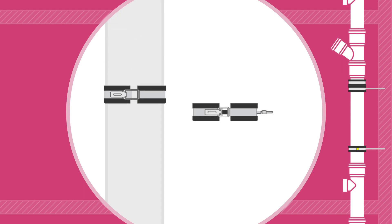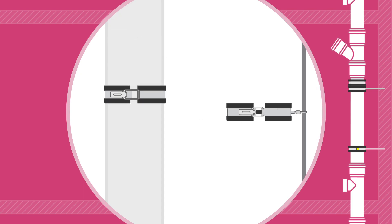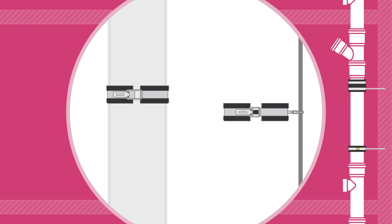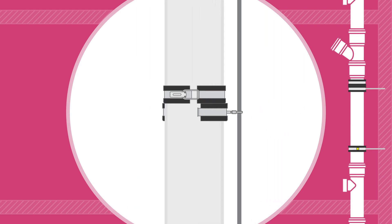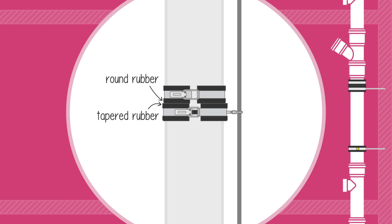To install, the tight bracket is first installed on the pipe while the loose bracket is secured to the wall via a 10 millimetre threaded rod. The pipe and tight bracket can then be inserted into the loose bracket, which is snapped closed, ensuring the rounded rubber of the tight upper bracket is sitting securely within the tapered rubber of the loose bracket below.